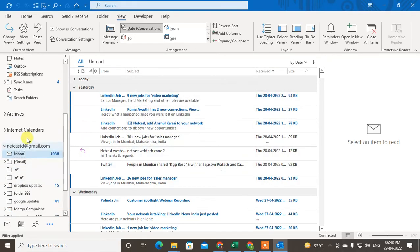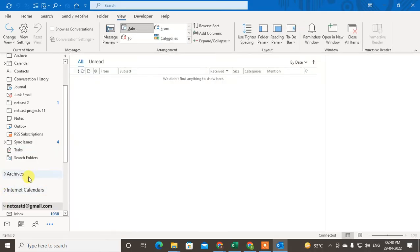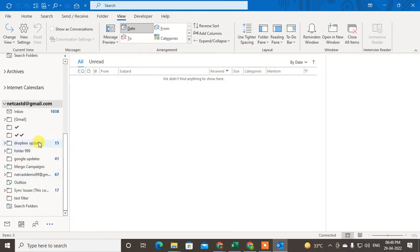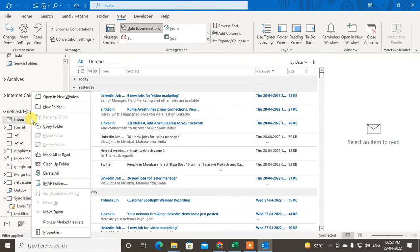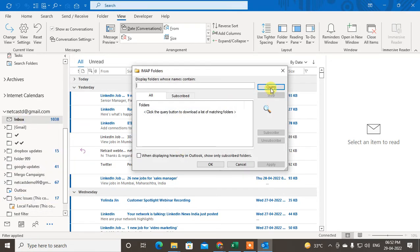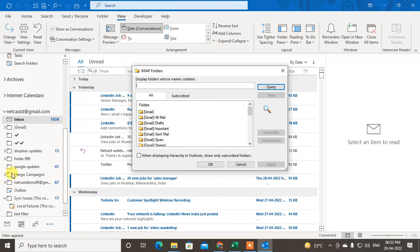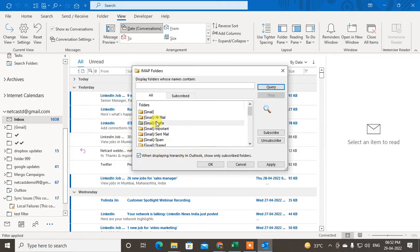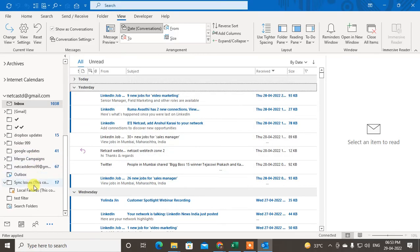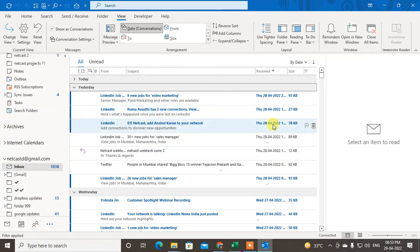So the folder will now show here. To recap: right-click on your mailbox, go to IMAP Folders, find the folder you want on your panel — for example the Drafts folder — and since Outlook only displays subscribed folders, just subscribe it, apply, and click OK. It will appear in your folder panel. You may need to refresh or reopen Outlook.